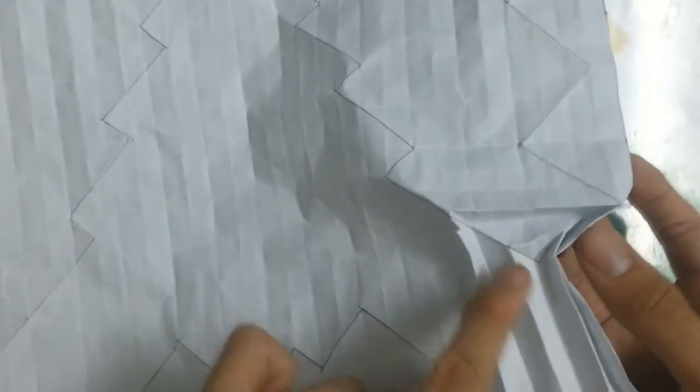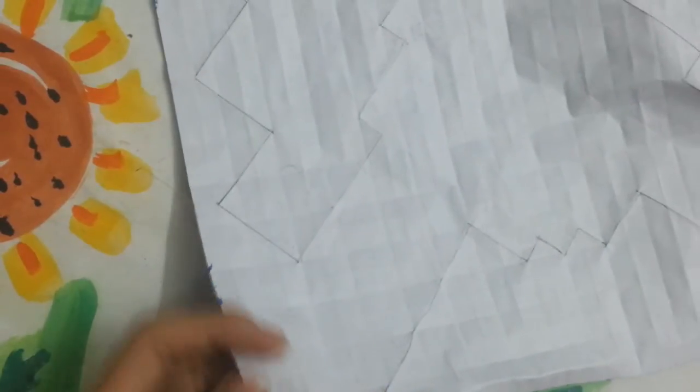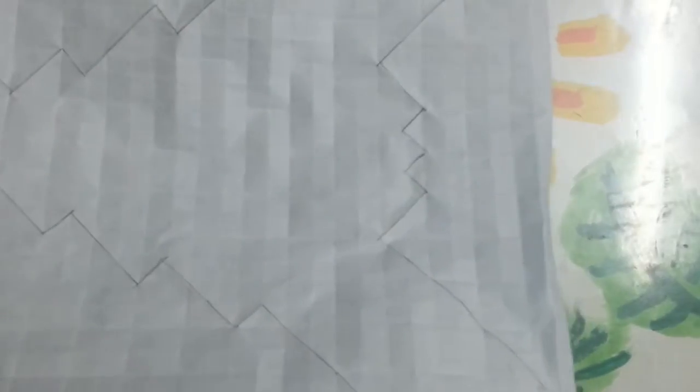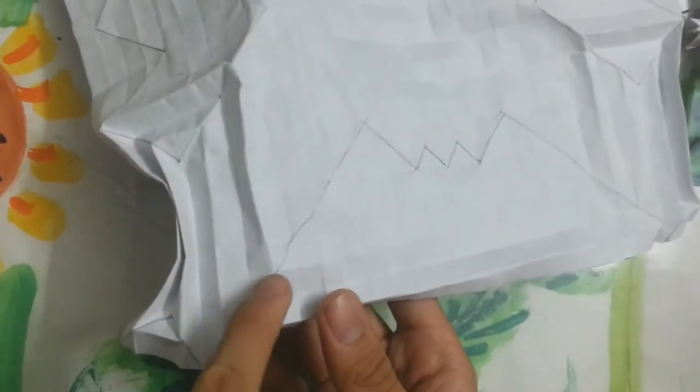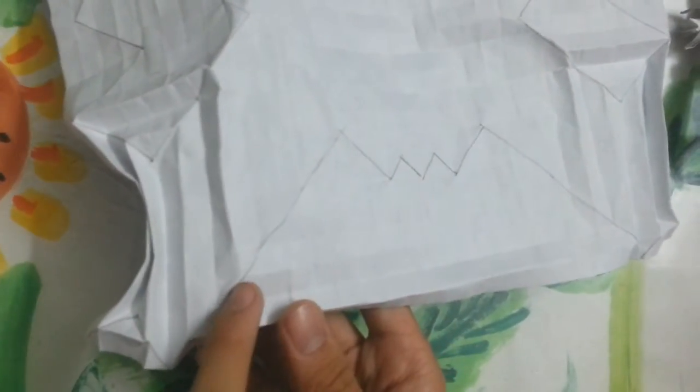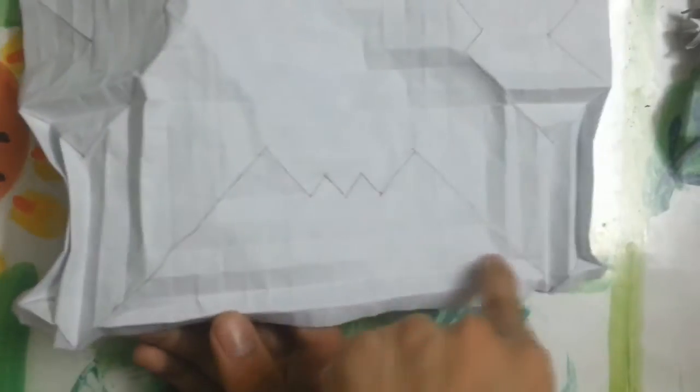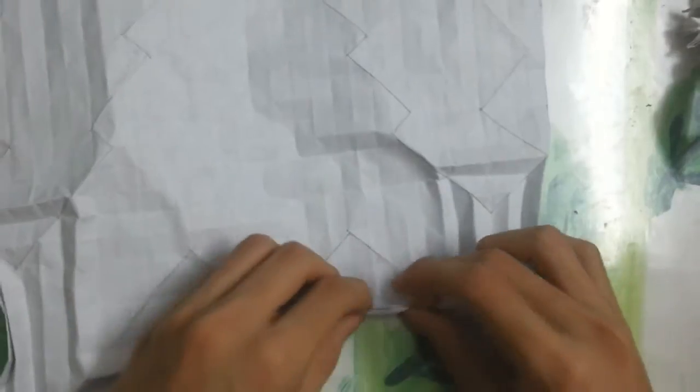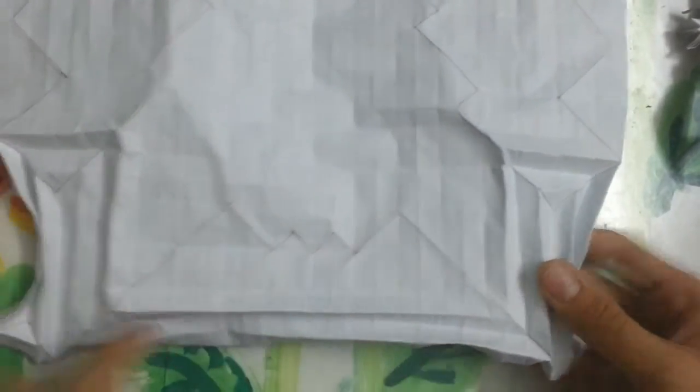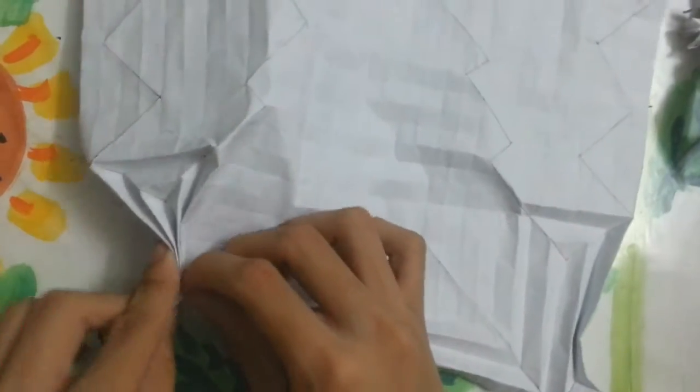This is box pleating. Same thing on this side. Then you need to continue to make this crease. When a crease touches this diagonal line, you will continue the line like that.